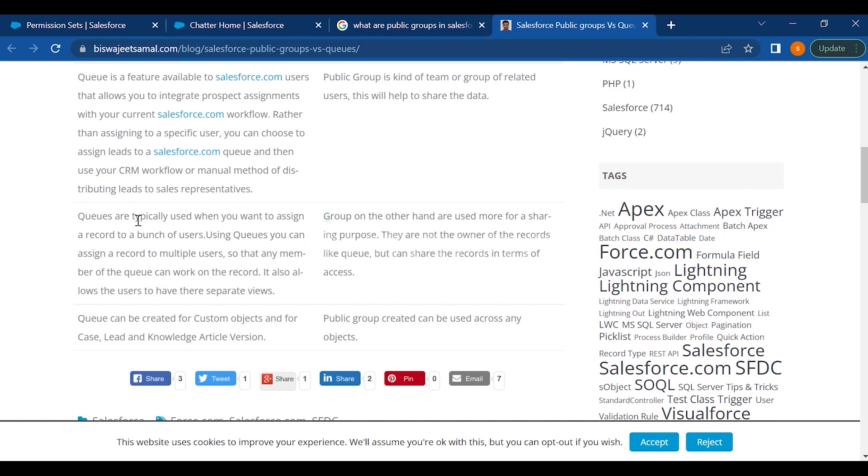Now queues are typically used when you want to assign a record to bunch of users. Using queues, you can assign a record to multiple users so that any member of the queue can work on the record. It also allows the users to have separate views, where the group on the other hand are used more for a sharing purpose.